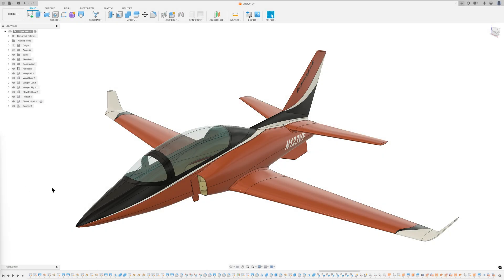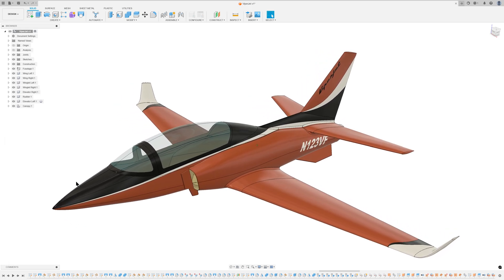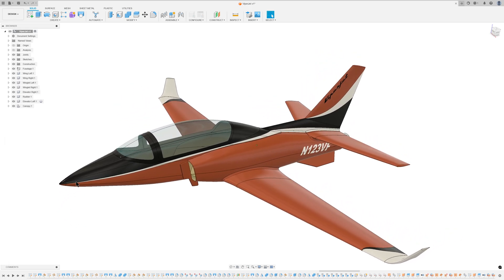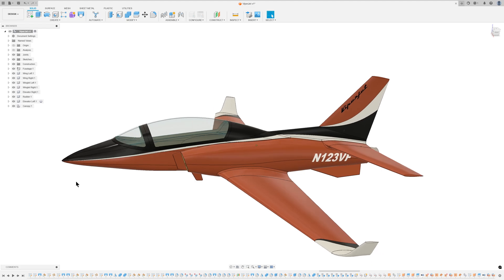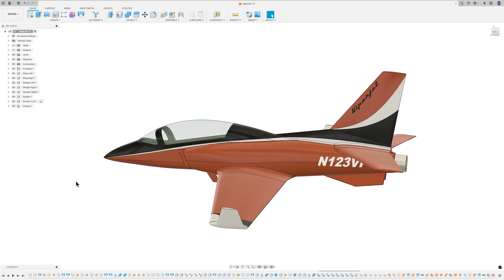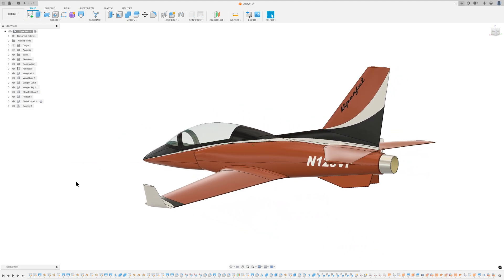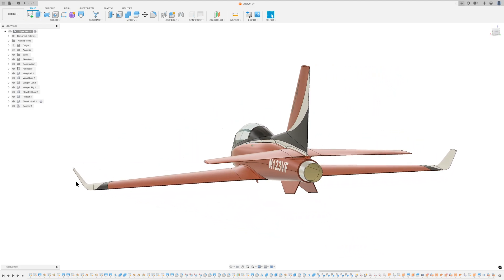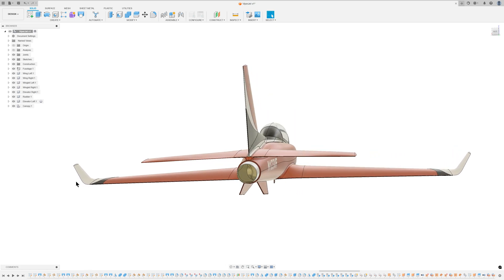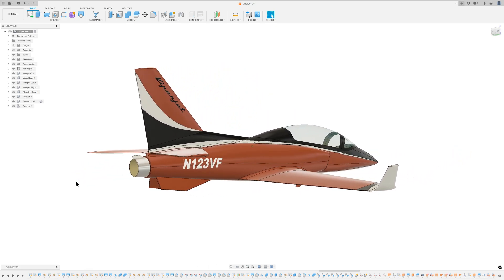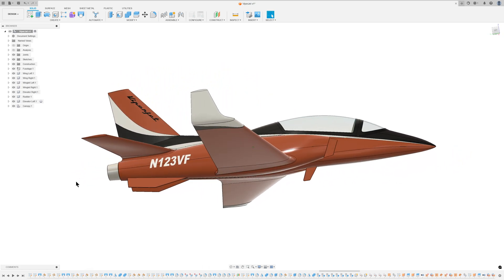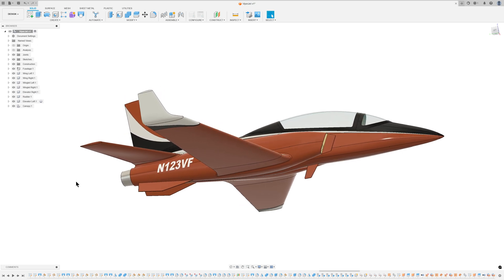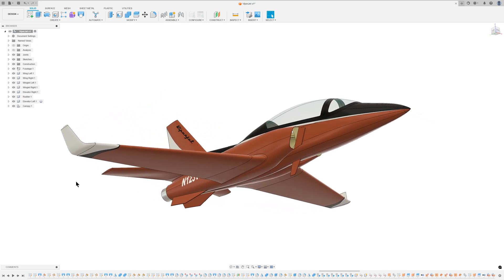I recently became involved in a Viperjet project when a friend crashed his expensive RC model. To cheer him up, I started designing a larger 2.4 meter version he could build himself. Unfortunately, he replaced the kit, leaving me with an unfinished design that I'm reluctant to abandon.